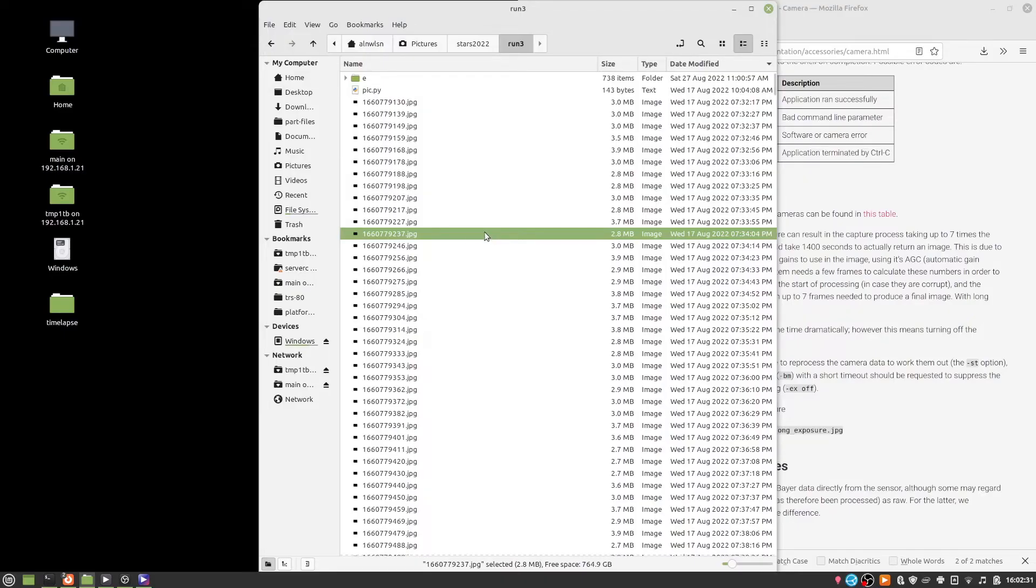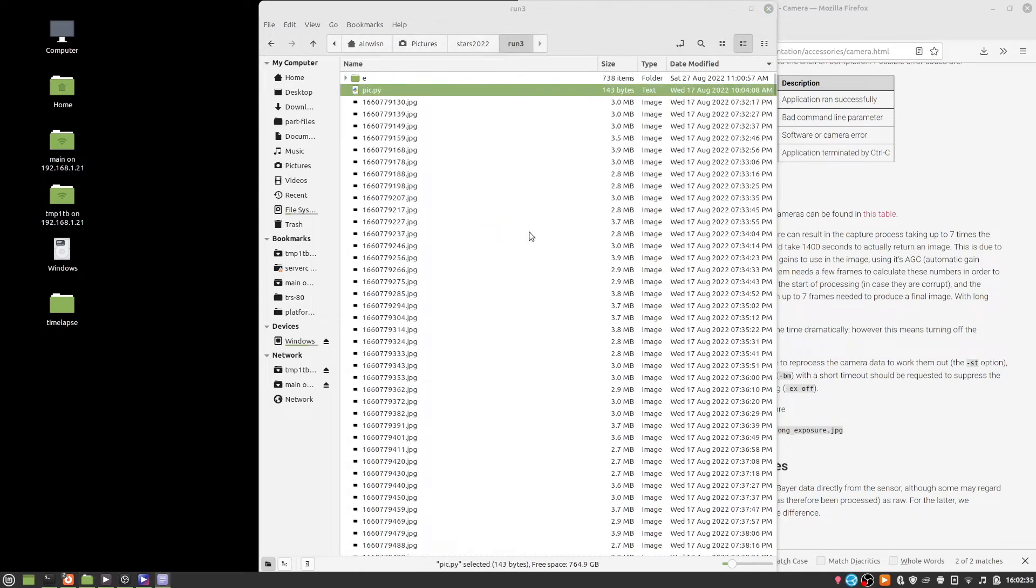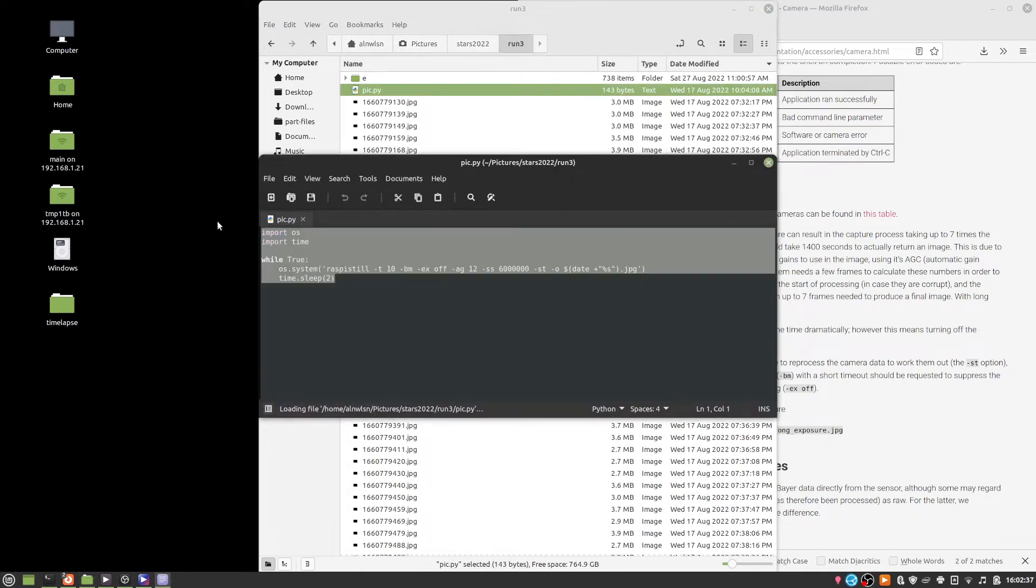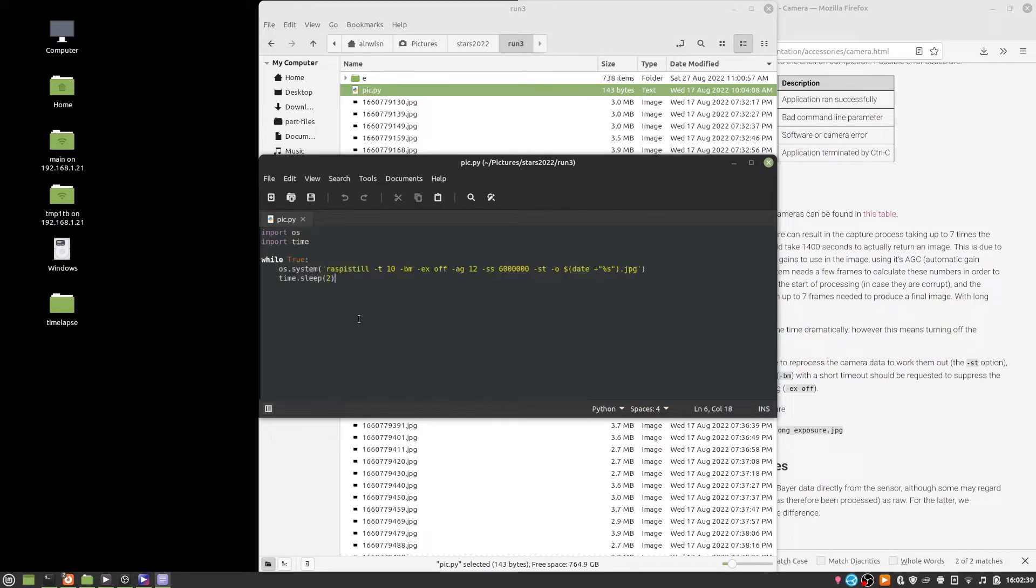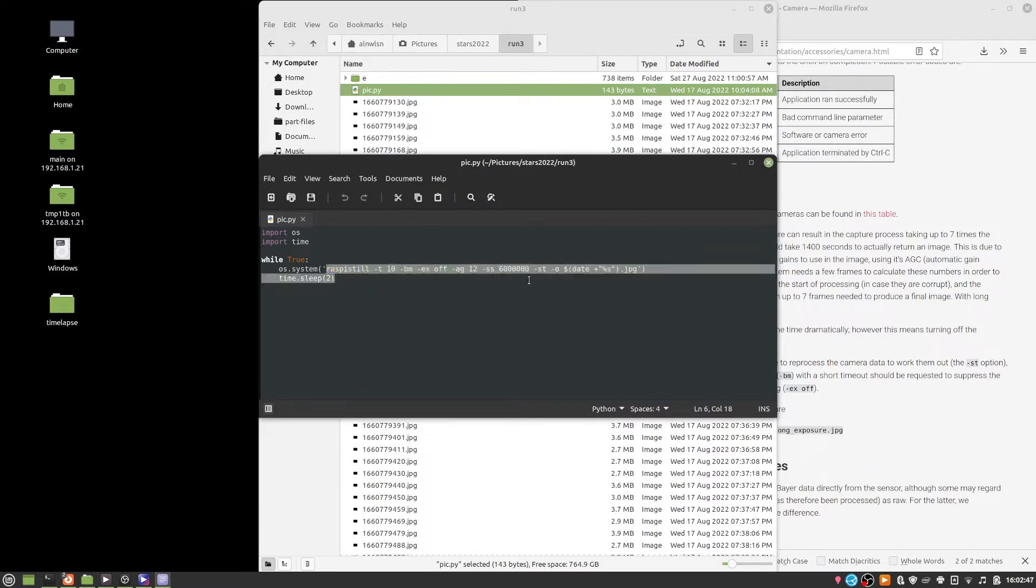So the first thing I did after setting up the Raspberry Pi and focusing the lens is get it to run this Python program. Now I didn't actually use any of the modules that are there specifically to control the Raspberry Pi camera. Instead this just runs this command line command every couple seconds.